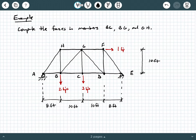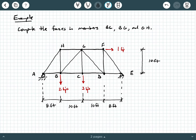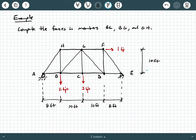In this example, we're being asked to compute the forces in members BC, which is this horizontal member here; BG, this diagonal member here; and GH, which is this horizontal member on the top chord. In this truss, notice that we've got three applied loads: a vertical two-kip load at joint B, a vertical three-kip load at joint C, and a horizontal one-kip load at joint F. We have two eight-foot dimension lines, two 10-foot dimension lines in the horizontal direction, and a vertical 10-foot dimension line. We're being asked to compute the member forces in these three members.